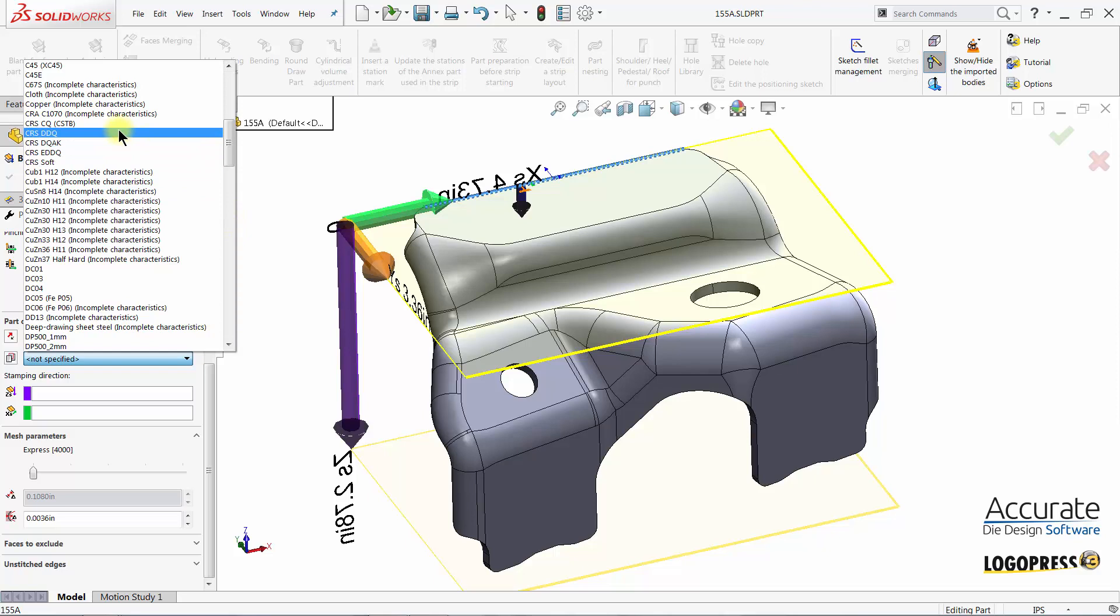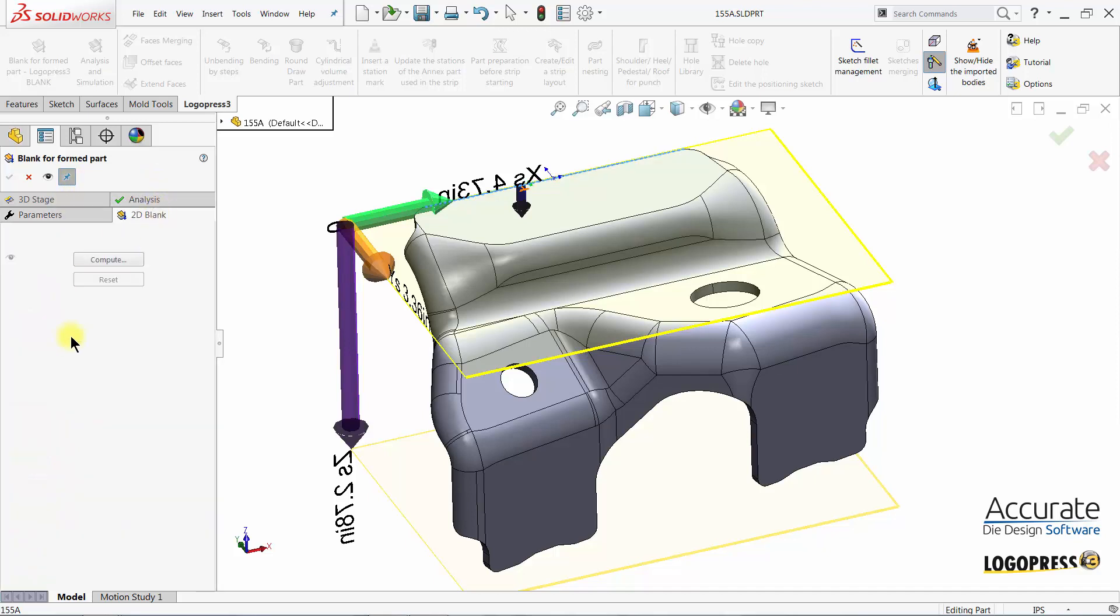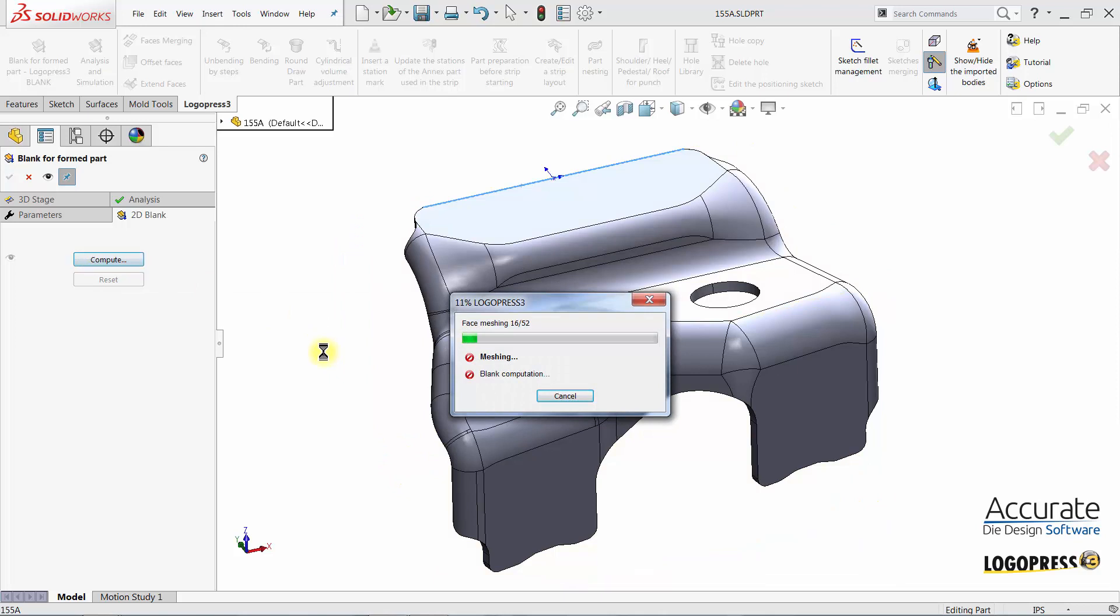my mesh parameter, and compute the 2D Blank.